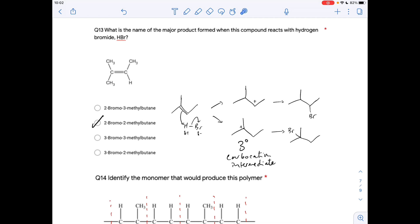Question thirteen is similar to twelve but we need to name the major product. If the hydrogen goes to one carbon, the carbocation intermediate is secondary. If it goes to the other carbon, the intermediate is tertiary — that's more stable, so it gives the major product. Counting the carbons: 1, 2, 3, 4 — it's butane. With 2-bromo and 2-methyl substituents: the major product is 2-bromo-2-methylbutane.